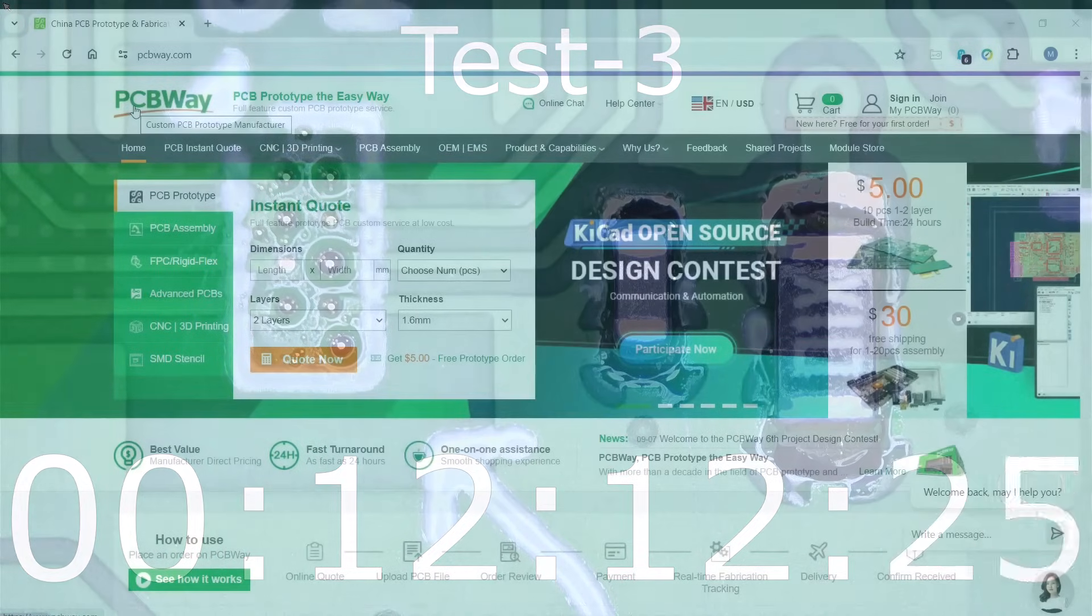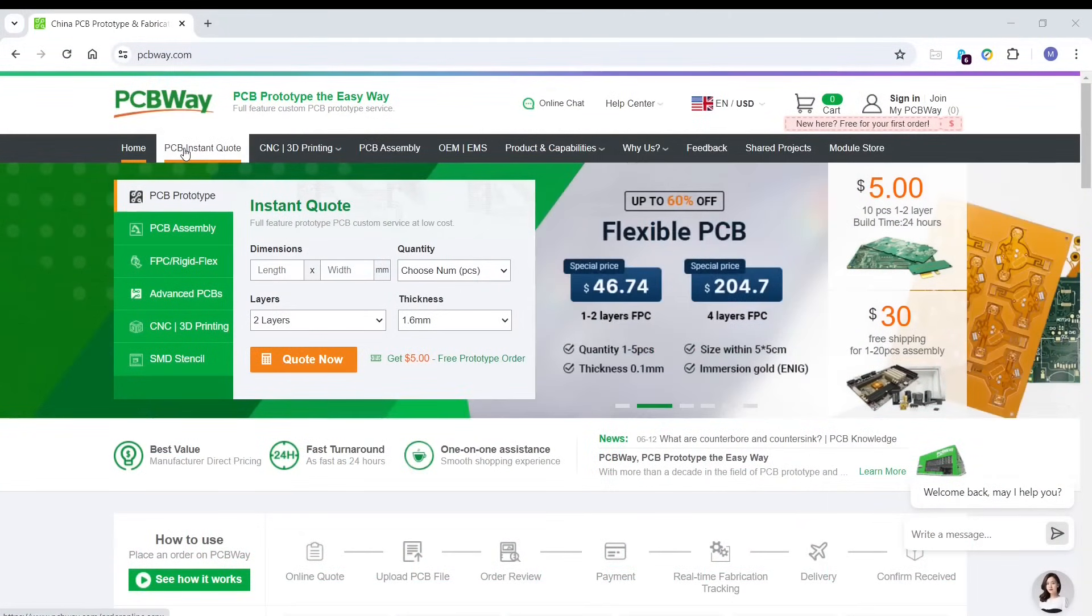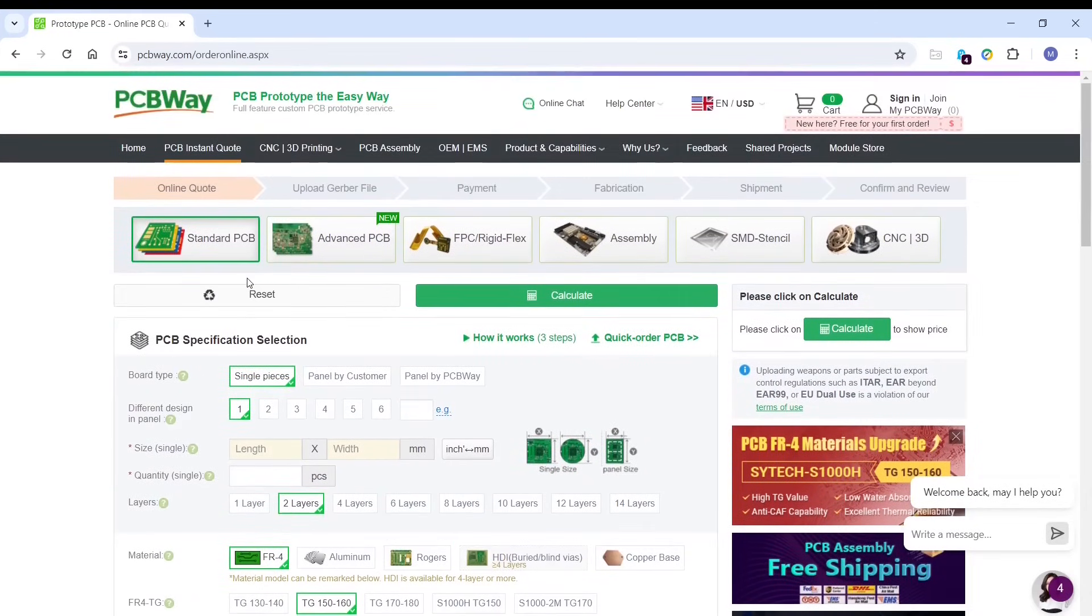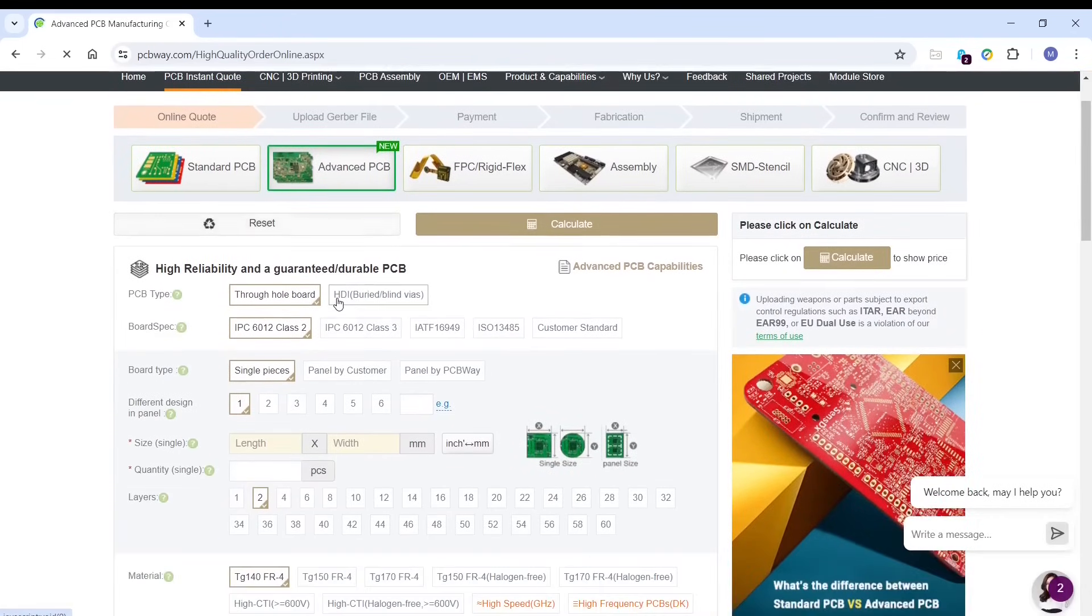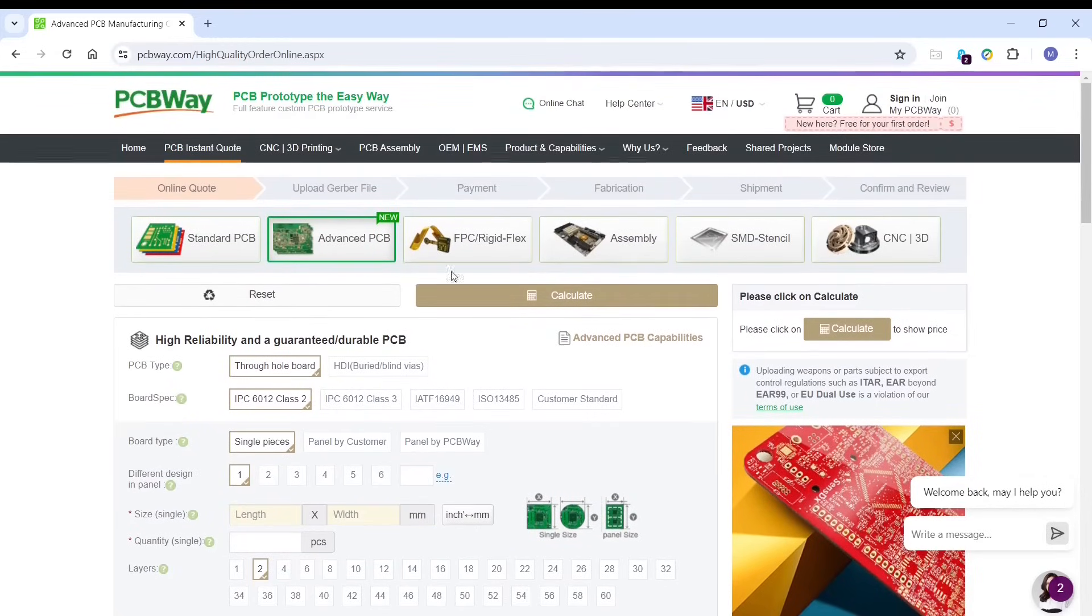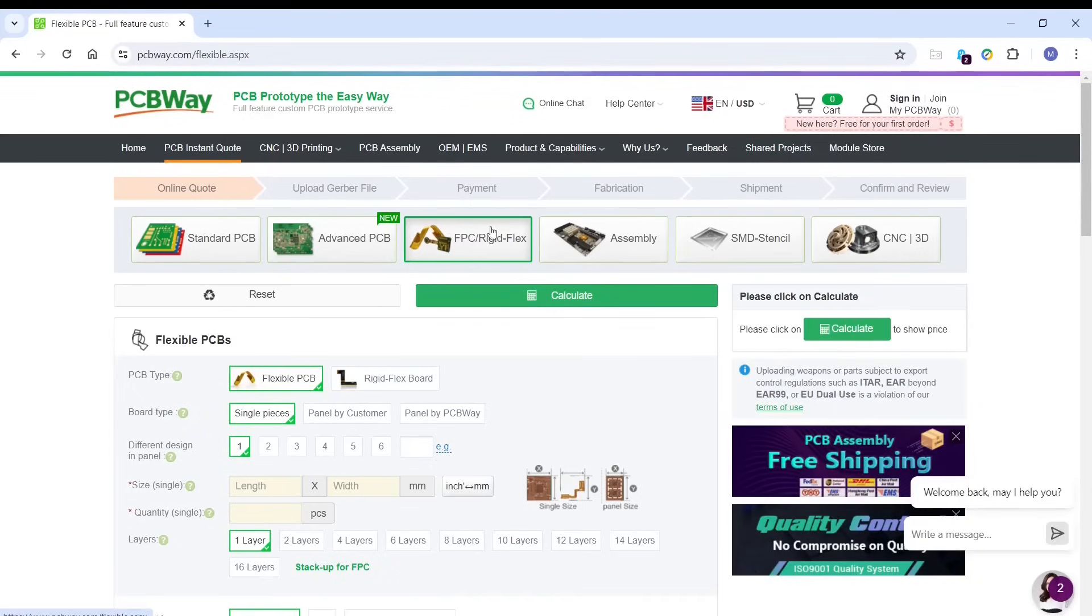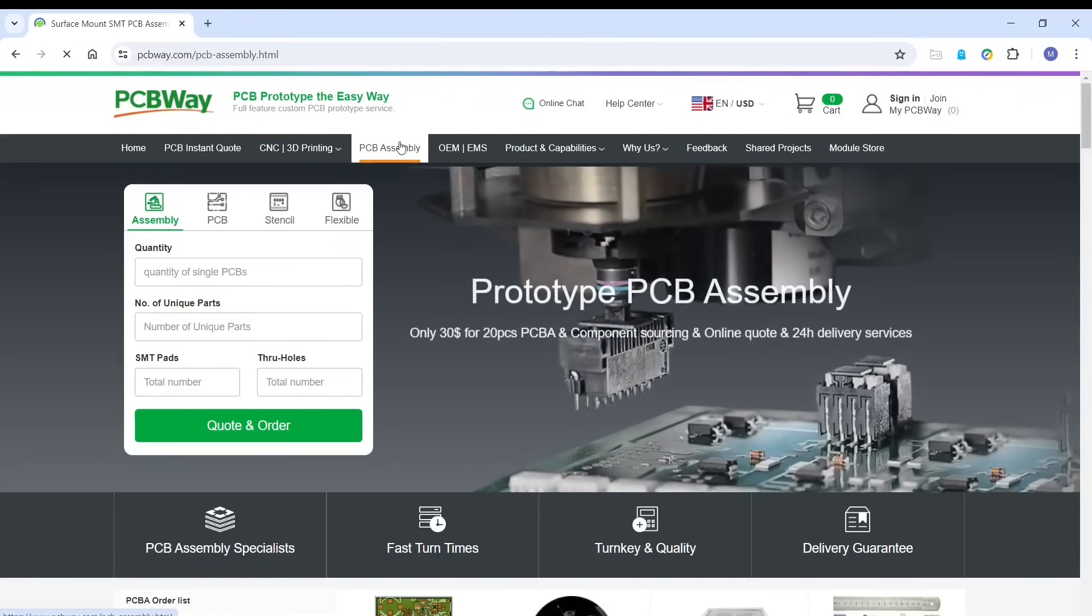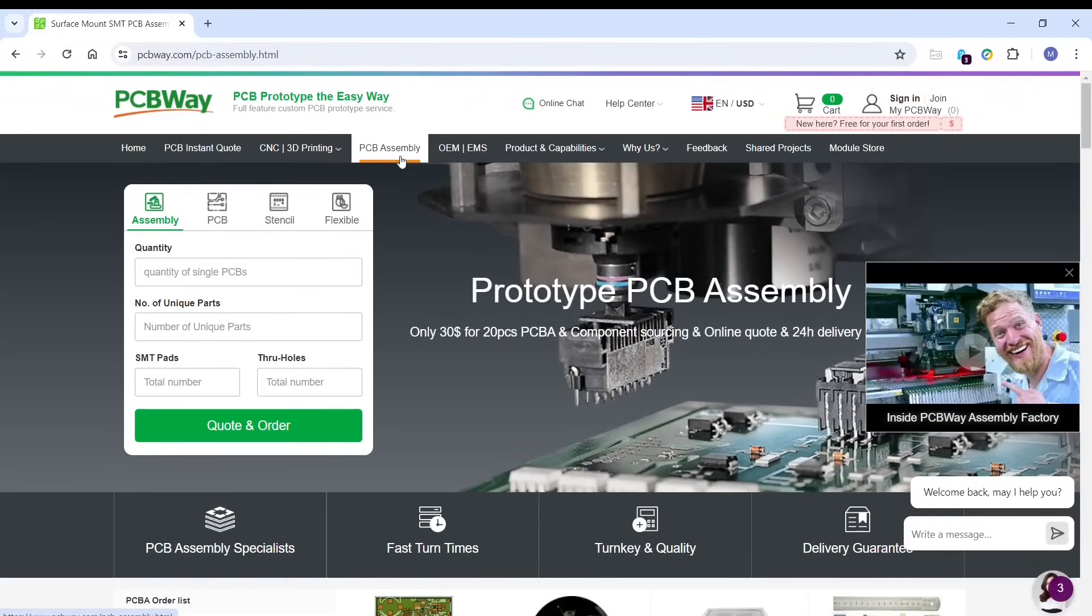This video is sponsored by PCBWay, who offer a wide range of manufacturing services for your projects, including PCBs from very low-cost prototype boards to more advanced PCBs, all the way up to 60 layers and also with specialist FR4 materials. You can also get your rigid flex PCBs made if you want to make something a little bit more interesting. They also offer a wide range of PCB assembly options, that means getting your PCBs assembled with components on both sides of the board, whether they be surface mount or through-hole parts.